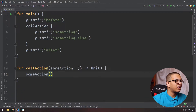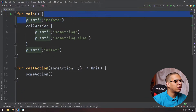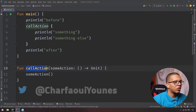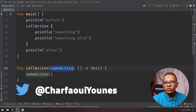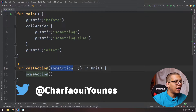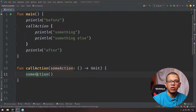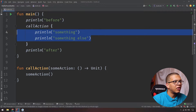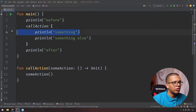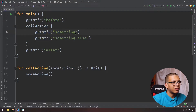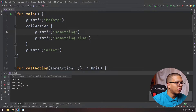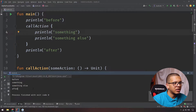Let's say I have an example here with some print statements. I have this function called callAction. I will give it a lambda, and what it will do is just print. We have print statements for 'before' and 'after', and something inside. This is a lambda — you can do whatever you want. If you run this, it will simply print all four statements.